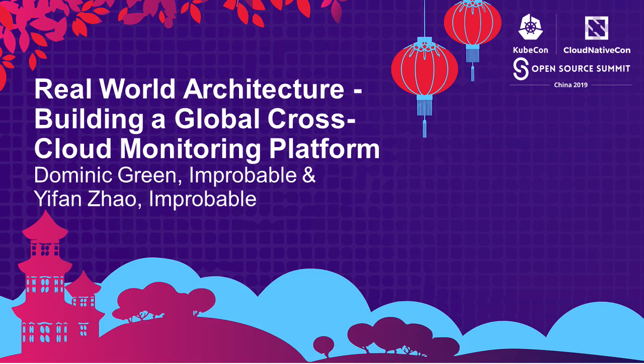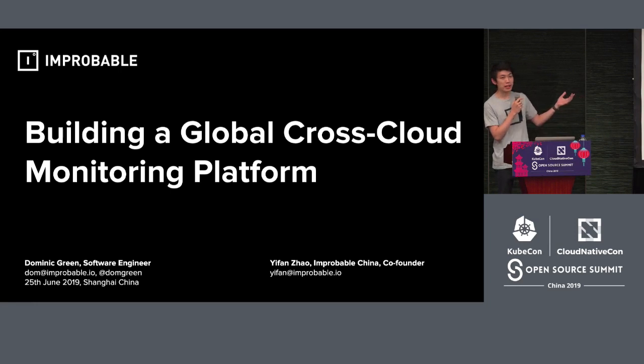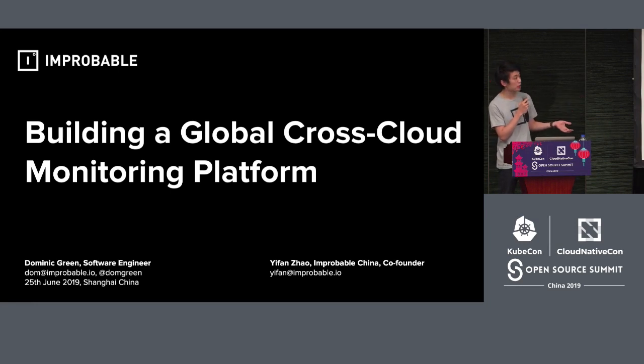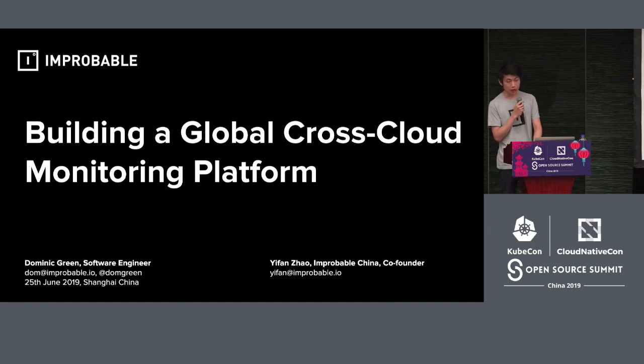Good morning everyone. My name is Zhao Yifan. Today my colleague and I, Dominic, we are going to talk about this global cross-cloud monitoring platform.